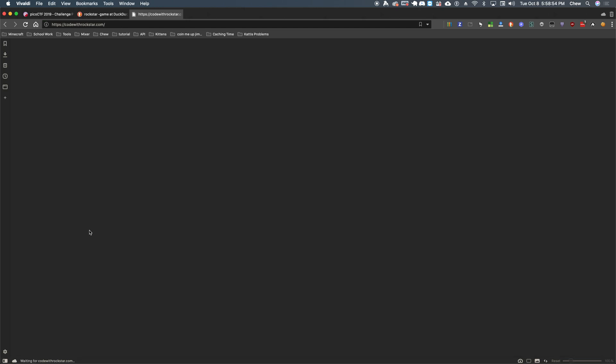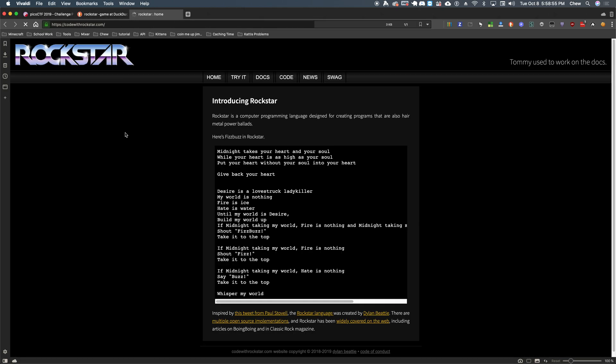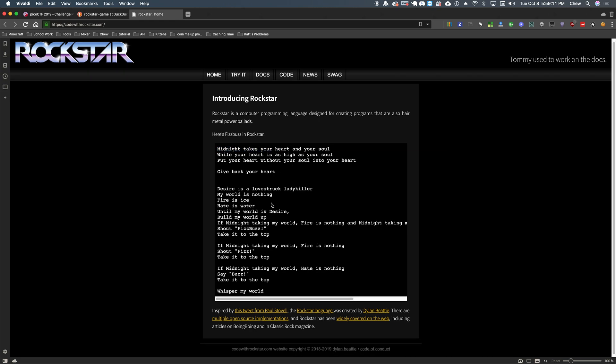What's next? I'm looking forward to. Okay, introducing rock star. Rock star is a computer program in languages designed for creating programs that are also hair metal power ballads. Good English. Here's to this vote in rock star. Okay, this looks familiar.